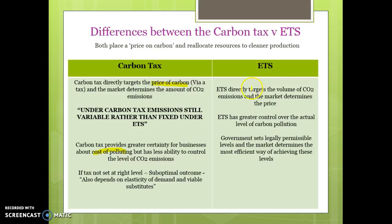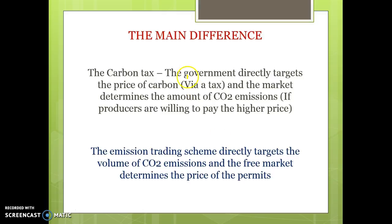Under the emissions trading scheme, the government sets the volume of emissions they want and then the market determines the price. In the carbon tax, the government sets the price and the market sets the level of emissions. The ETS gives greater control over the actual level of pollution because the government determines how many permits they sell, and therefore the level of carbon emissions. The government sets the legally permissible level and the market determines the most efficient way of achieving these levels. If businesses use more than their permits and don't buy them from other businesses, they face heavy fines, creating a strong disincentive to over-emit. So the key difference: with the carbon tax the government targets price and the market determines emissions; with the ETS the government sets the volume and the free market determines the price of permits.